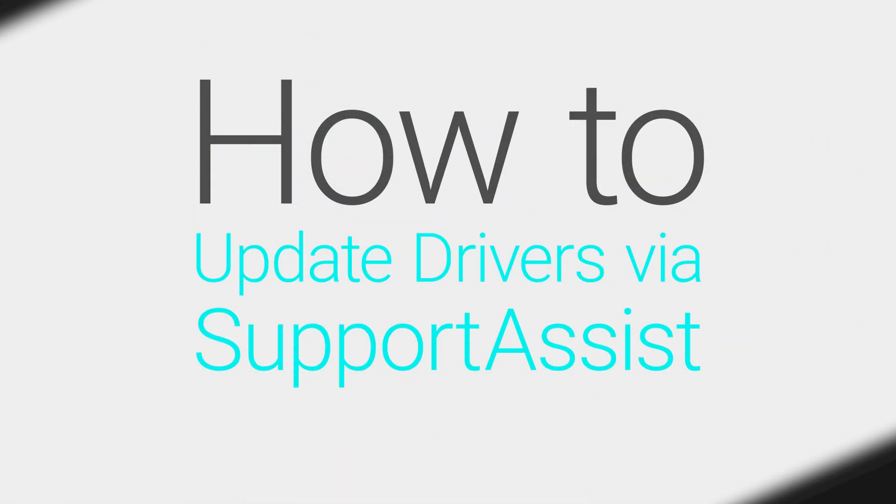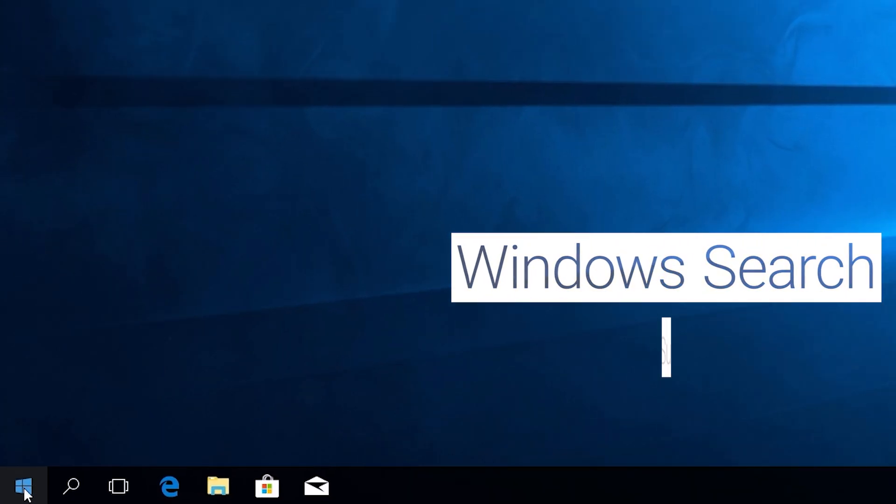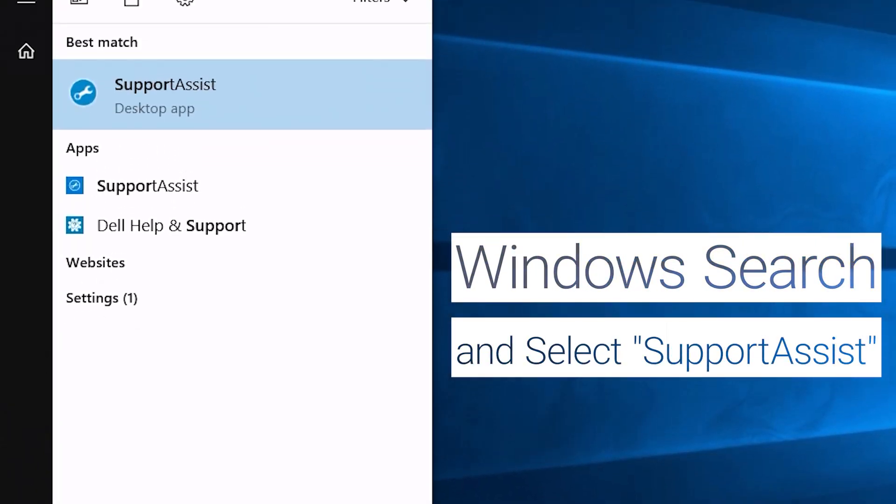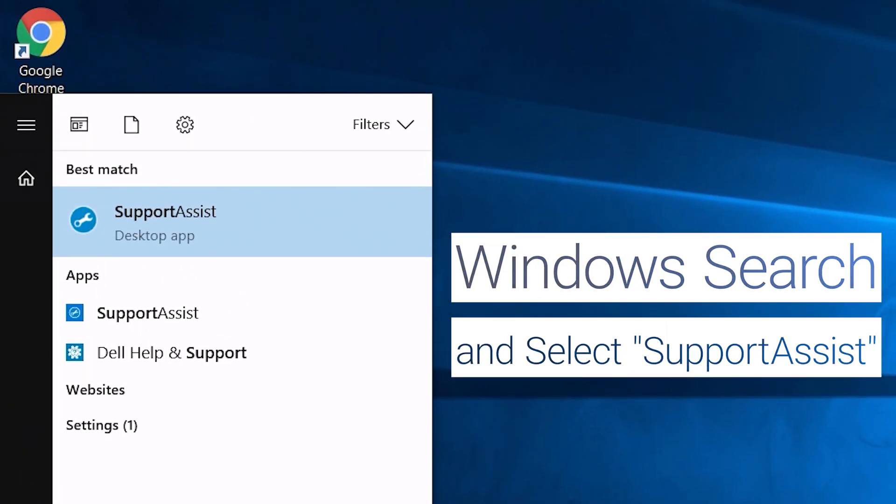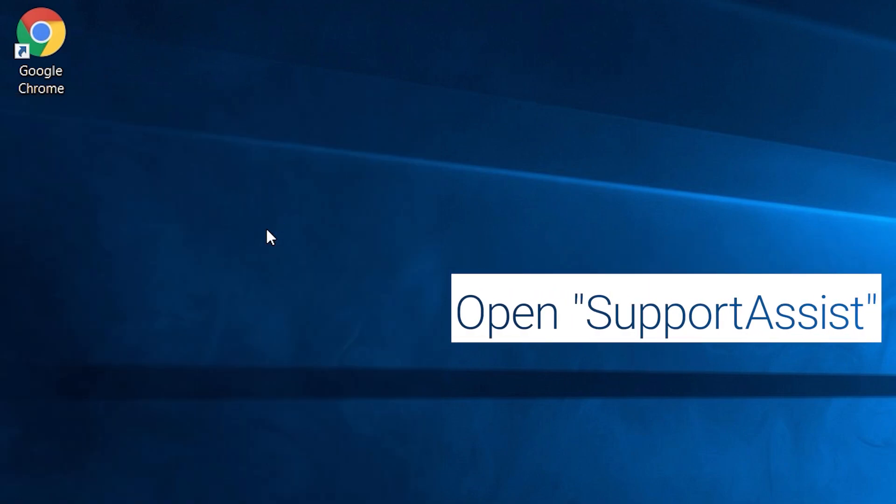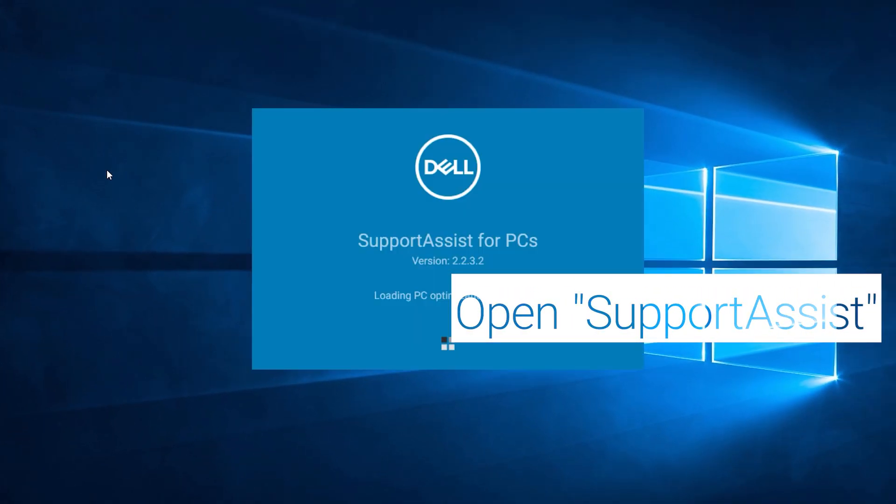Update all system drivers via SupportAssist. Windows search and select SupportAssist. Open SupportAssist.